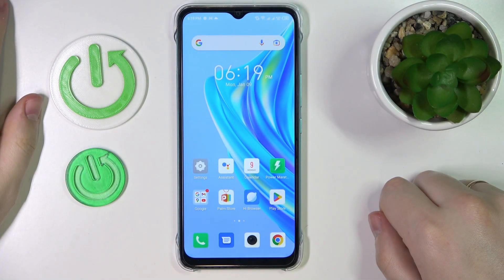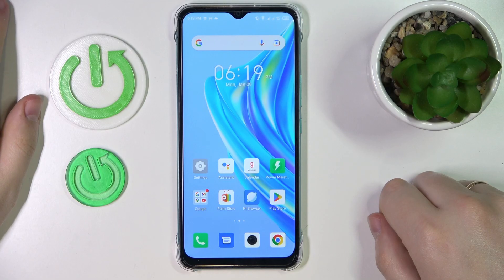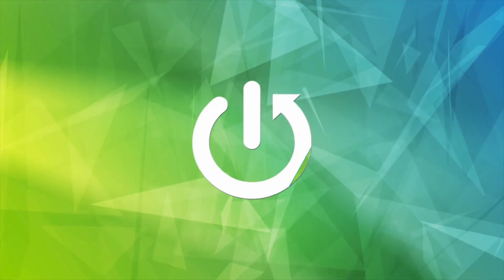This is the Infinix Hot 20i, and today I would like to demonstrate that you can extend the random access memory amount on this device.